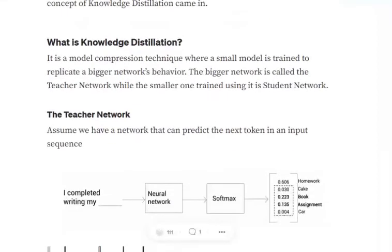Today we'll try to understand what knowledge distillation is in data science and artificial intelligence. Models like BERT and GPT are used for generating embeddings and a lot of other stuff. A big problem with these models is that they are very large — in the GBs range — so deploying them in production is very difficult. Knowledge distillation is a concept that has come up, mostly for model compression.